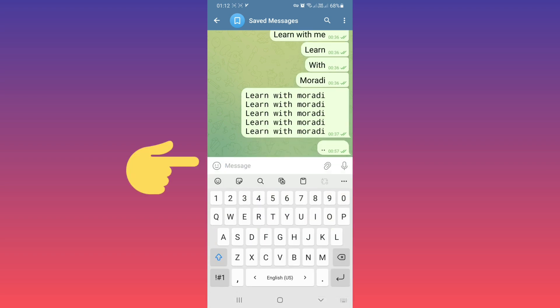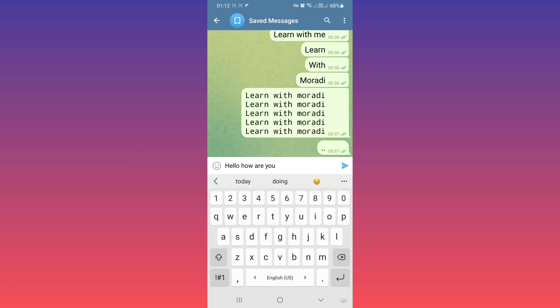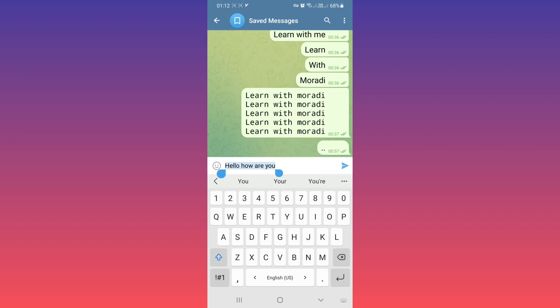For example, after you write your text, tap and hold on it and select all of your text or the part of your text you want.